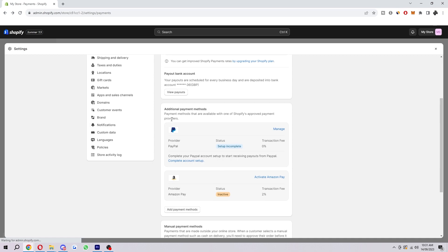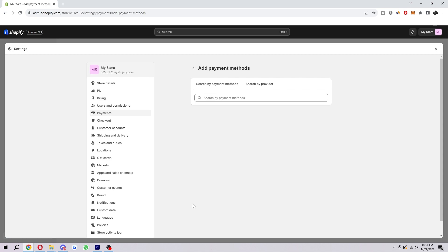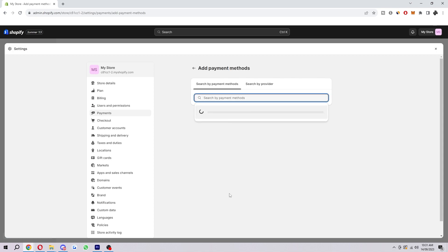First we want to go down to this additional payment methods again, and then look for add payment methods. When we click on that and search in here, we'll be able to search for tons of payment methods.